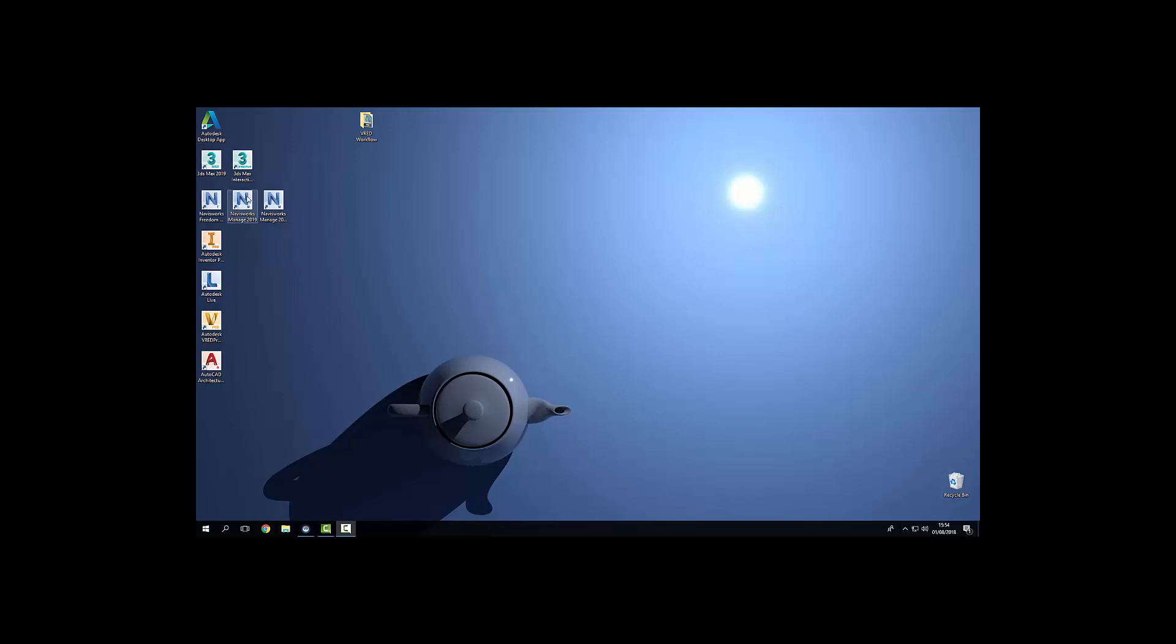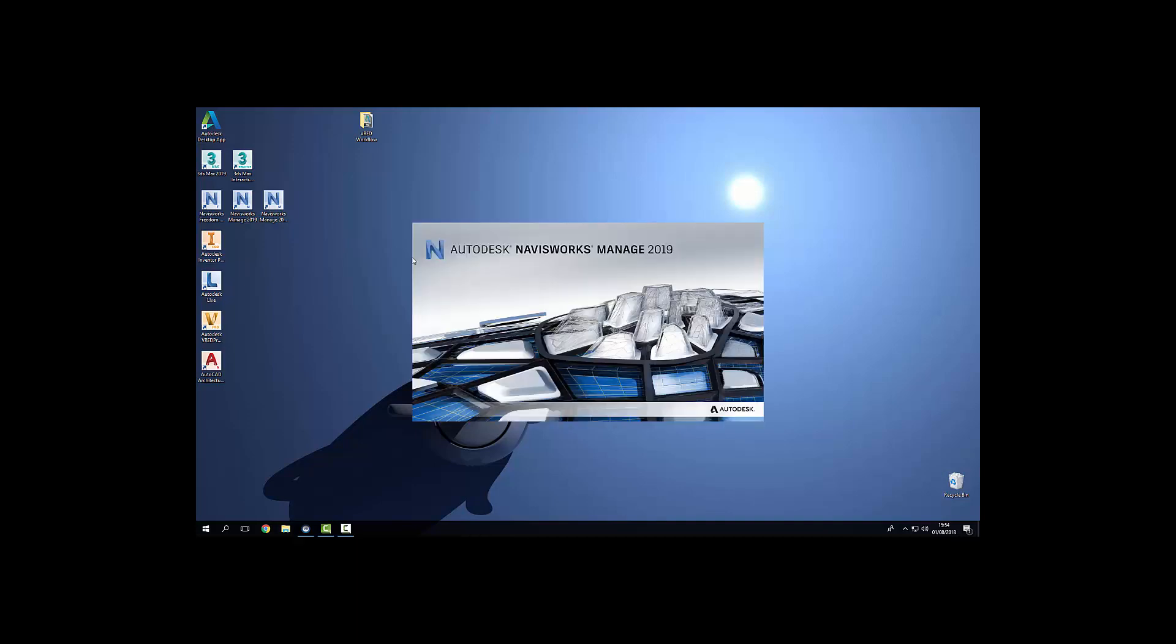Welcome to ProCAD's guide to getting started with VRED. First I'm going to launch Navisworks. I'm going to bring in an FBX file of a garage and I'm also going to append an inventor assembly.